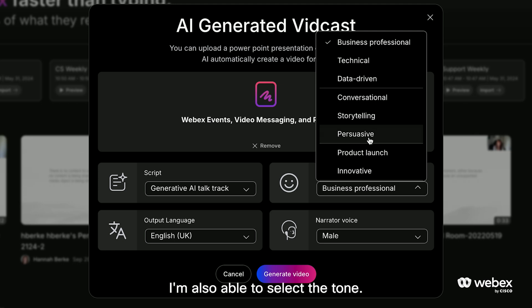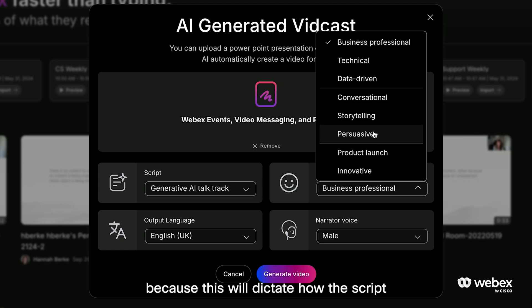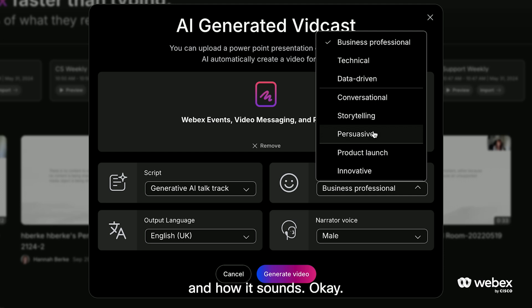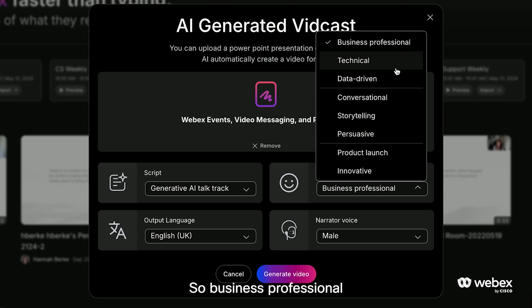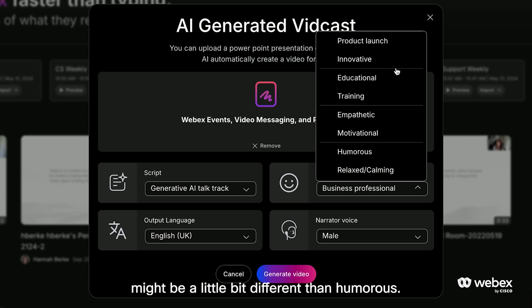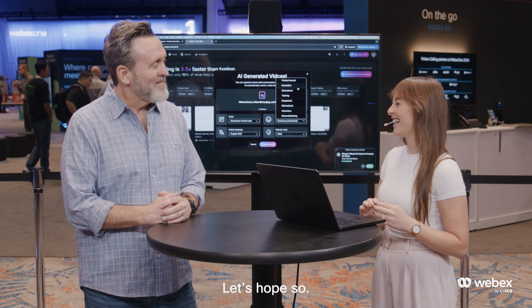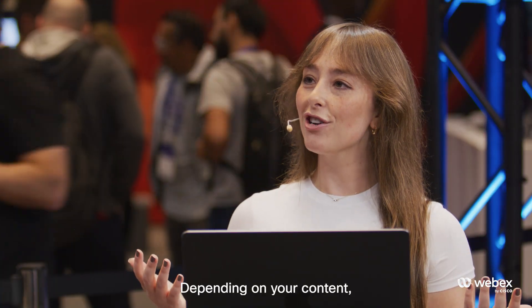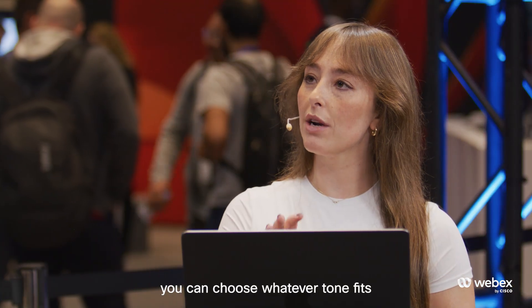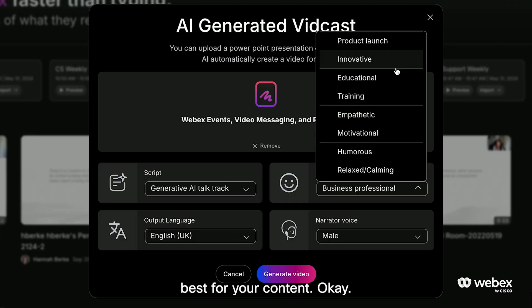So then once I select that, I'm also able to select the tone. This is super cool, because this will dictate how the script sounds. Business professional might be a little bit different than humorous. So depending on your content, you can choose whatever tone fits best.